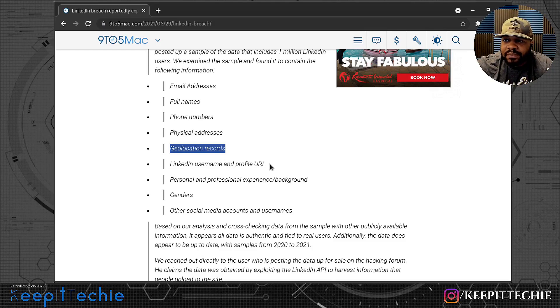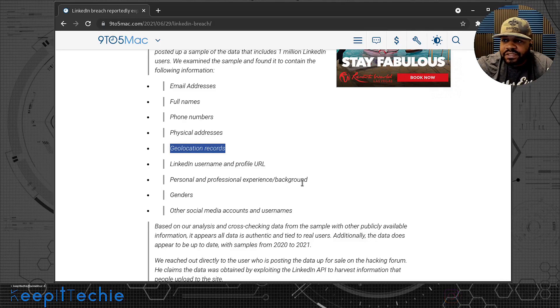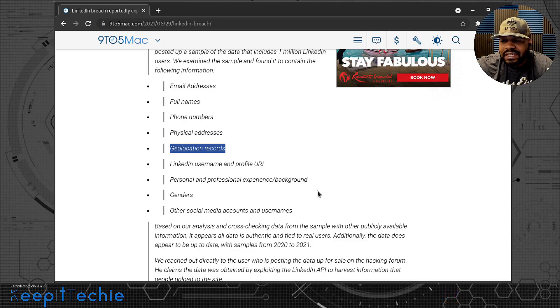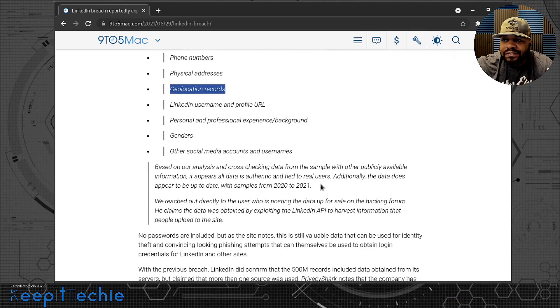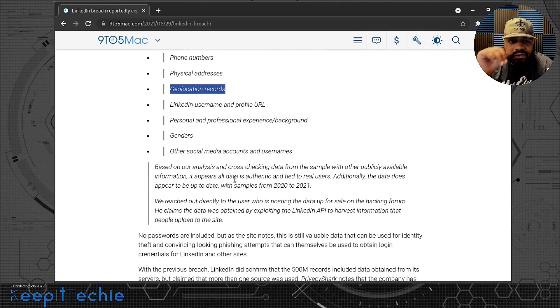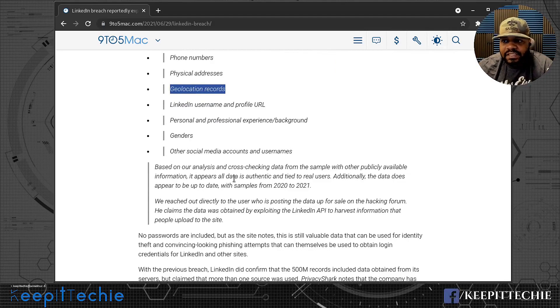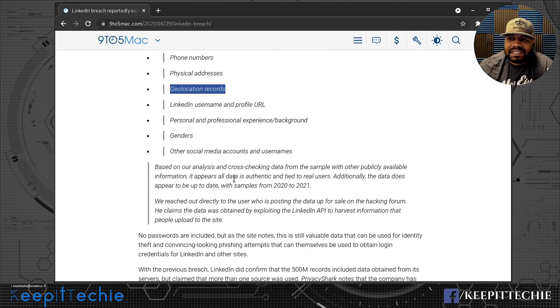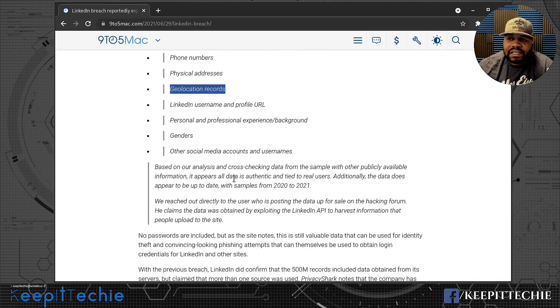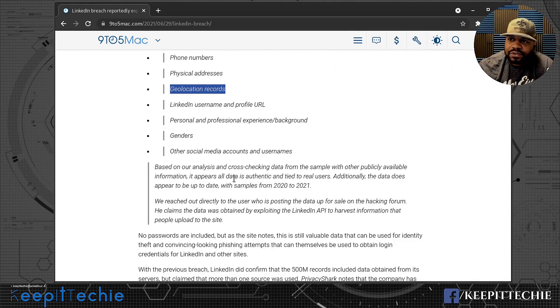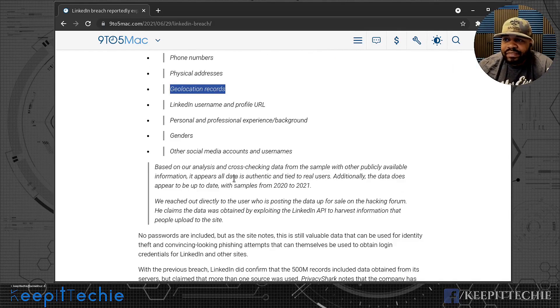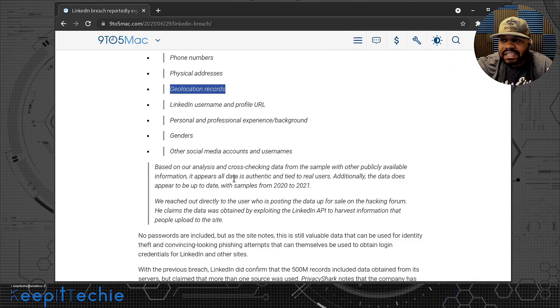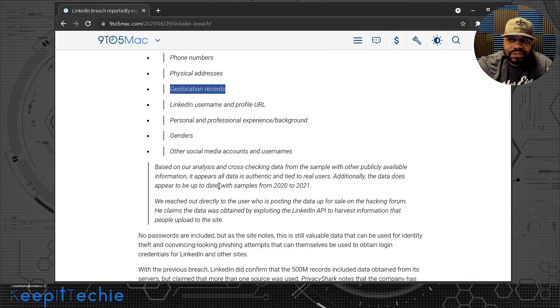And then LinkedIn username and profile URL, personal and professional experience background, genders, other social media accounts and usernames. So if you have other accounts associated with your LinkedIn profile, that information is there as well. Some people like to attach their Twitter to it.